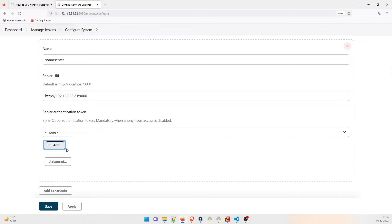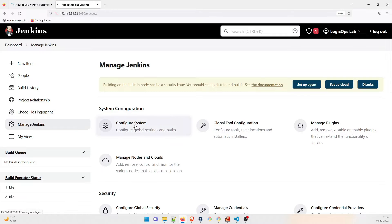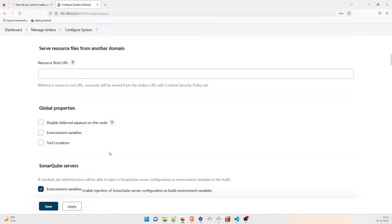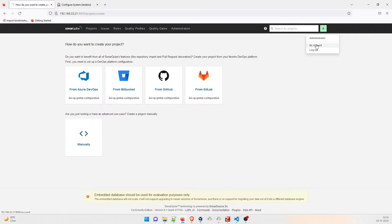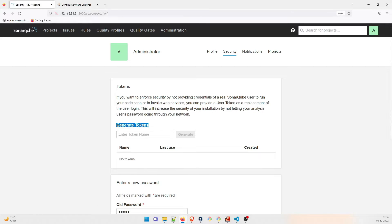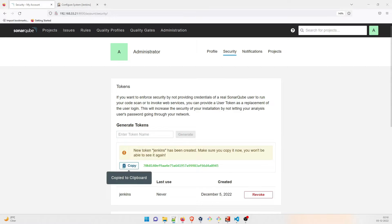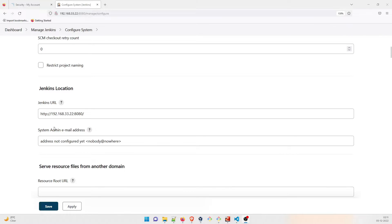The server authentication token is one thing you need to take care of. What you have to do is go to SonarQube, go to My Account, then Security. You need to generate a token here — give it the name 'Jenkins' and click Generate. Copy this token and keep it somewhere safe, like a notepad file, because you'll need to use it.